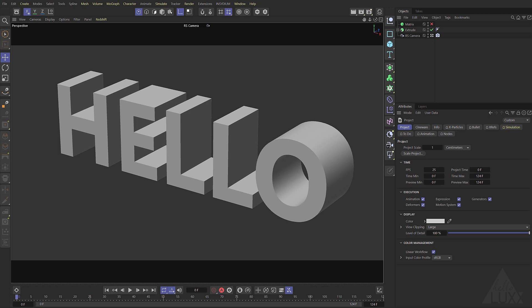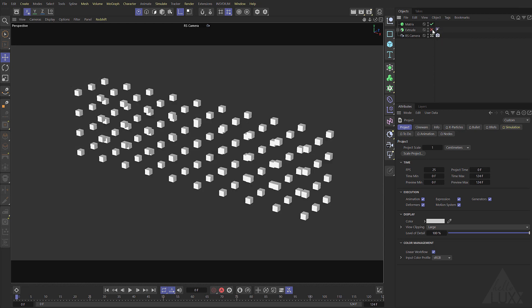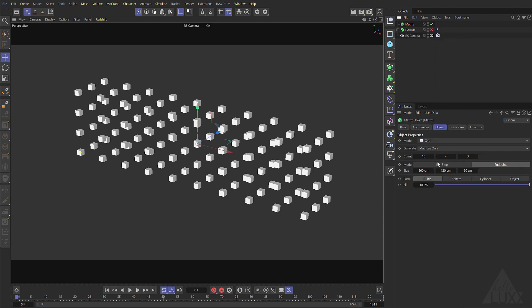Jumped into Cinema and in here I've got an extrude object with a text spline. Now this will work with any model, I'm just using text in this example. Also got a matrix object and as you can see it's just like a grid array and you can obviously change that to vary the effect.